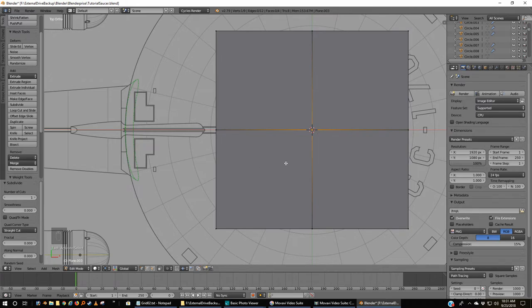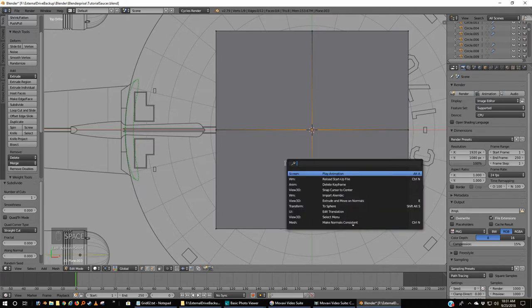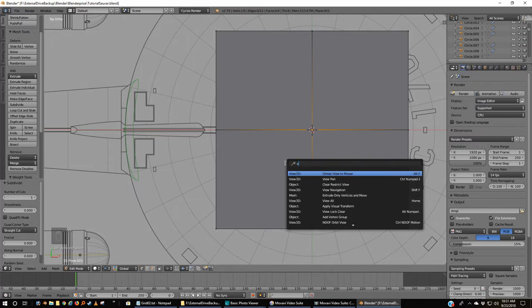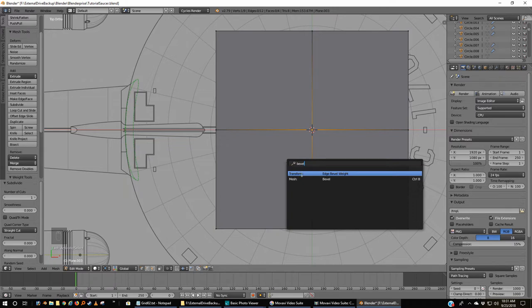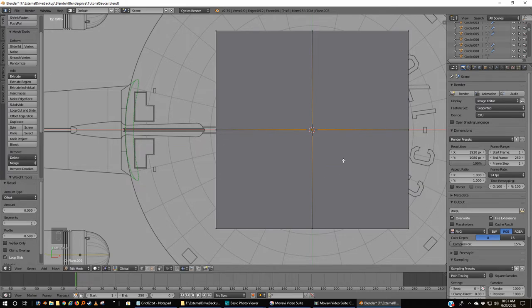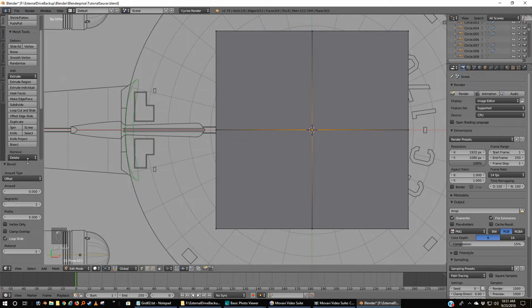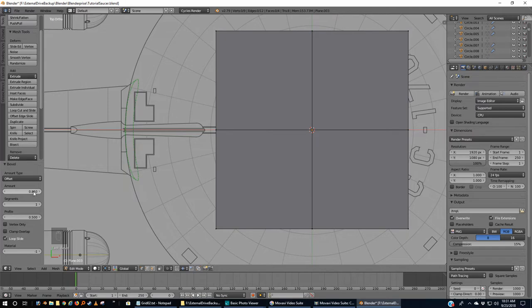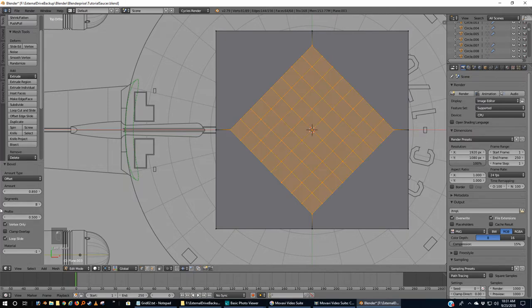Now hit your spacebar and start typing 'bevel.' You get these two—there's a transform edge bevel and there's a mesh bevel. We're going to pick the mesh bevel and I just left-click to get out of there. Come over here to the left-hand side of your screen. There's some controls for your bevel, and offset is fine. Amount I'm going to make 0.85.